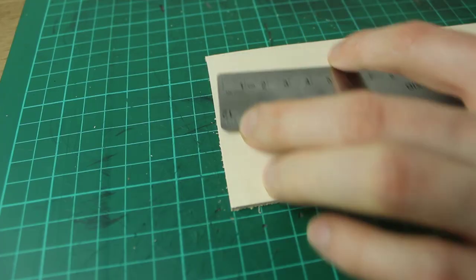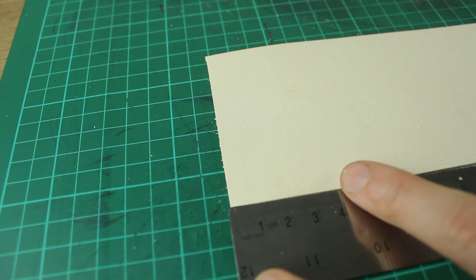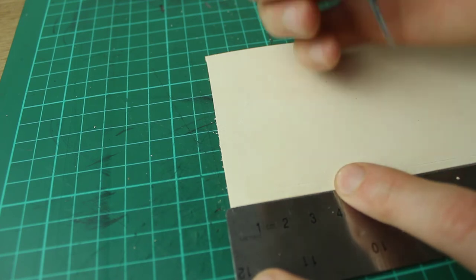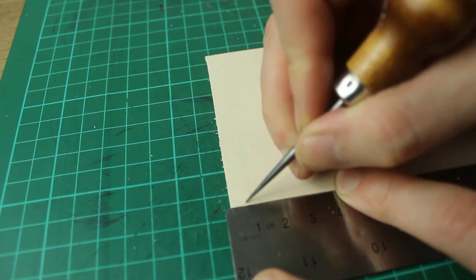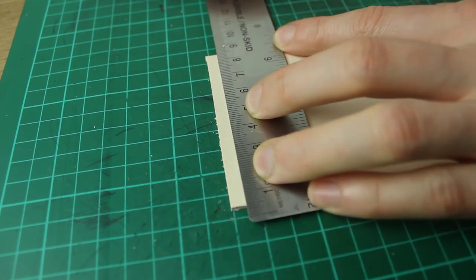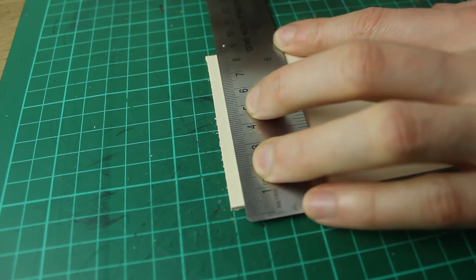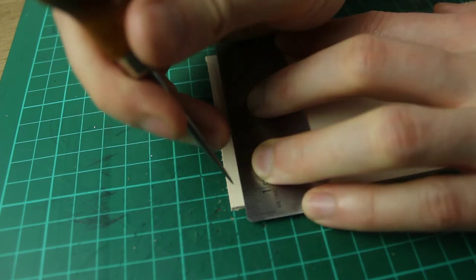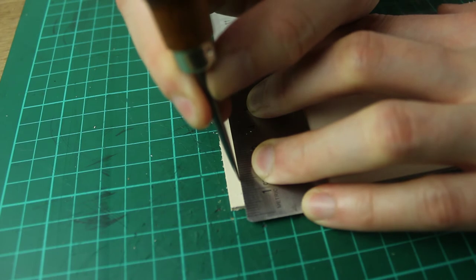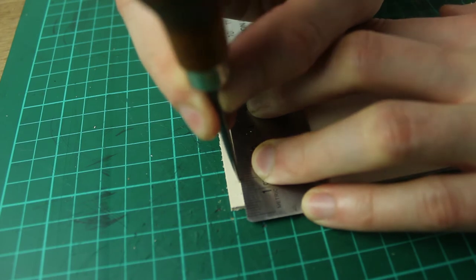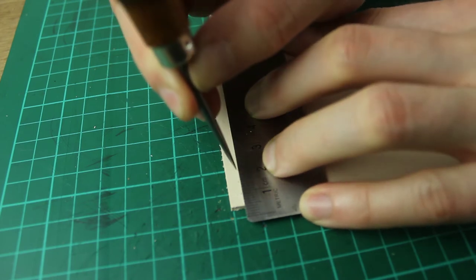Once you're happy with the actual size you want to mark out all your holes. So what I've done here is I've marked out a guideline half a centimeter from each end and then I'll mark out a row of holes all spaced half a centimeter apart.